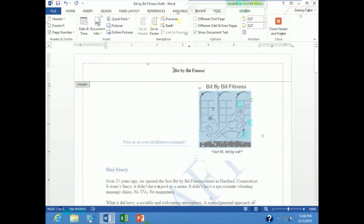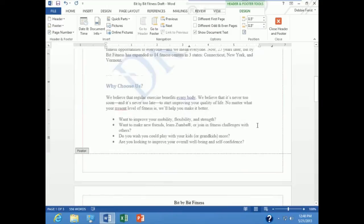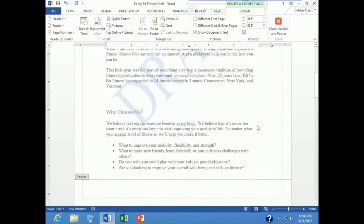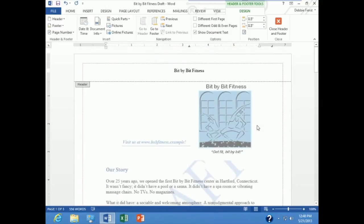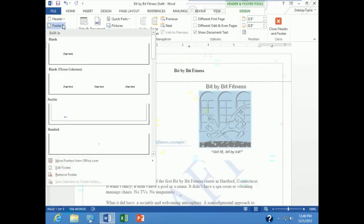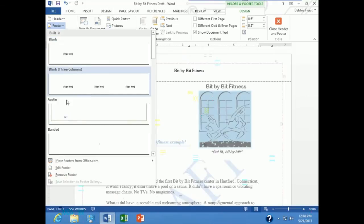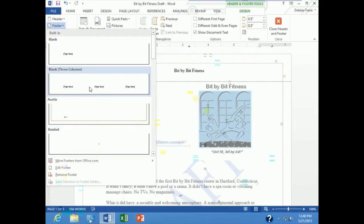Now what I want to do is insert one of the built-in footer styles for the footing of my document rather than just clicking down there and typing. So I am going to go up under header and footer tools design, and in the header and footer group over here I am going to drop down footer and see they have some built-in styles. I want to pick this blank three column style footer.